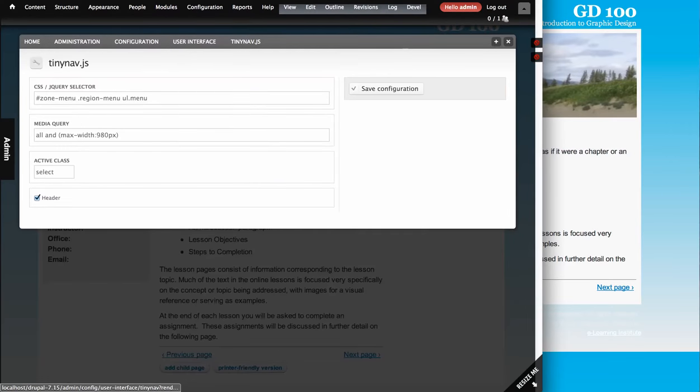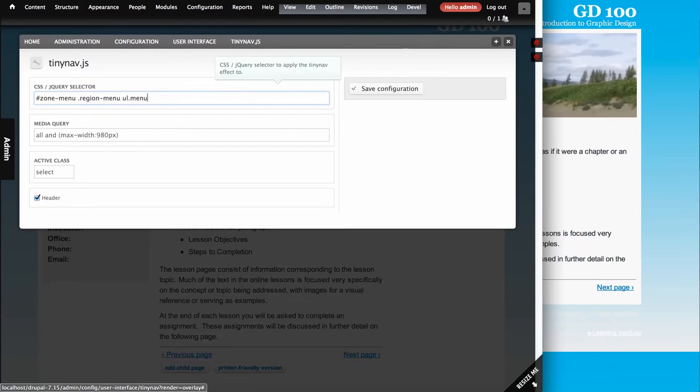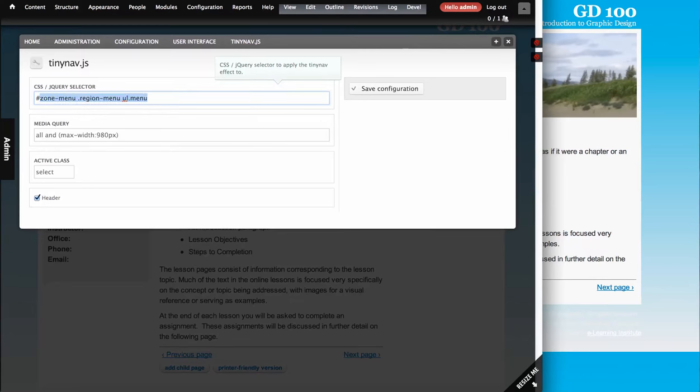Now try to provide some default settings that make sense. Then this is a selector that makes sense primarily in Omega. But you can make this whatever you want. So basically, you define what you want it to replace with the menu. So where your menu is in the interface.